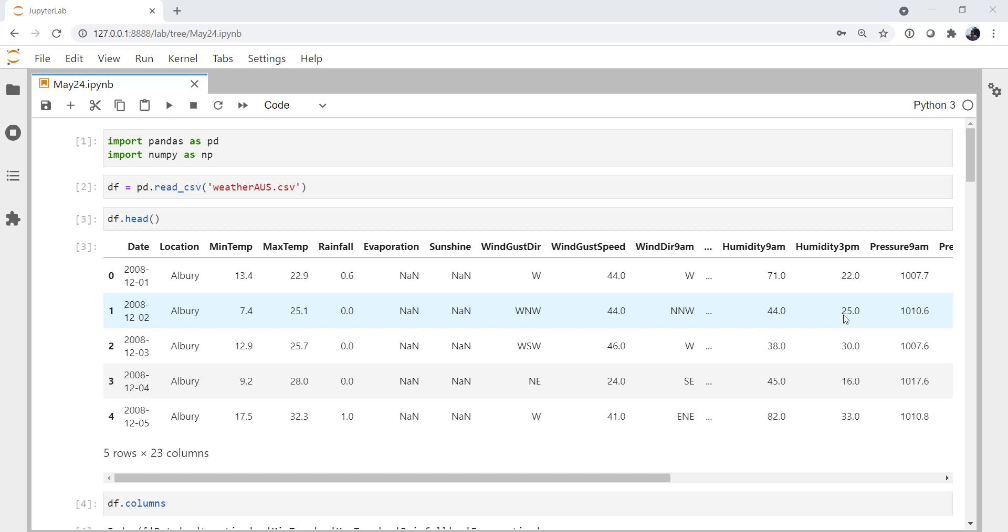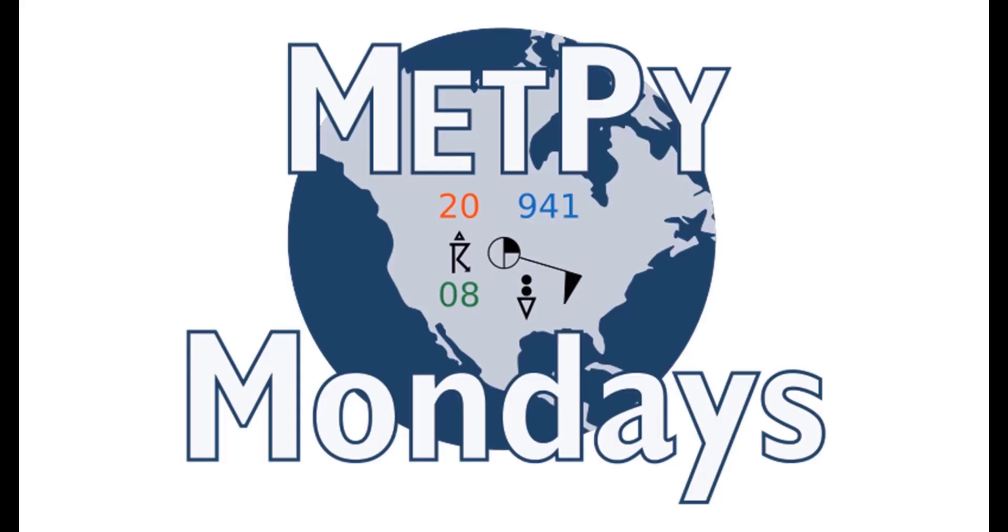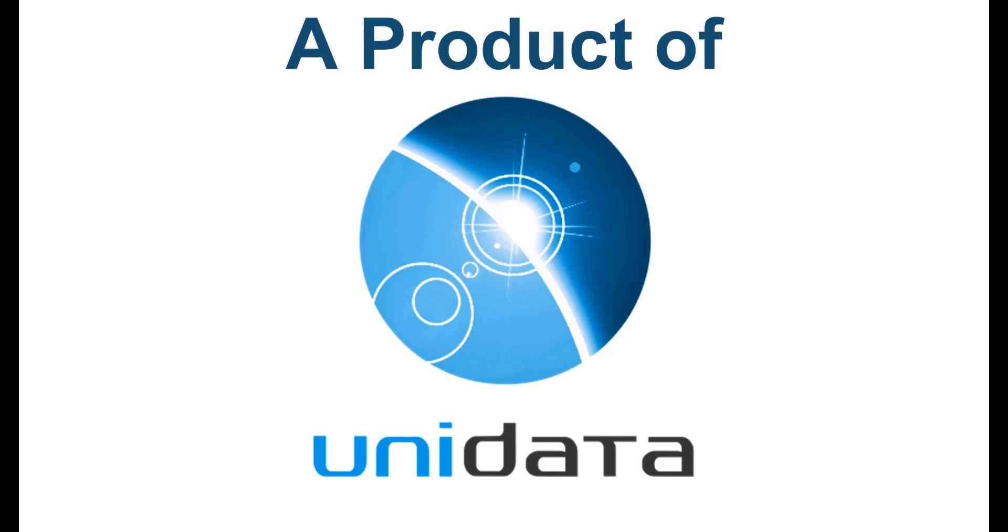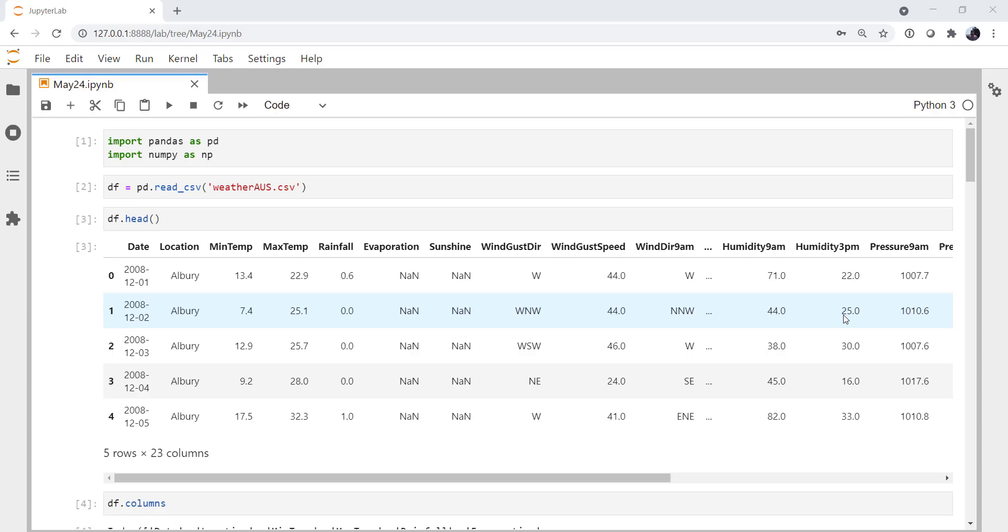This week we'll learn some tools to check the performance of our machine learning algorithms on the Weather in Australia dataset. Welcome to another MetPi Monday.